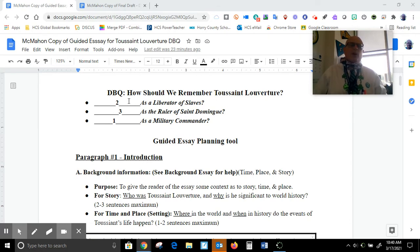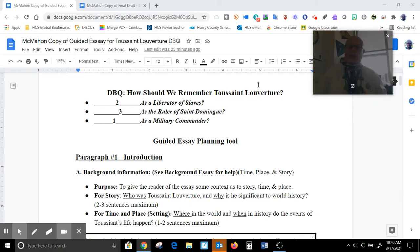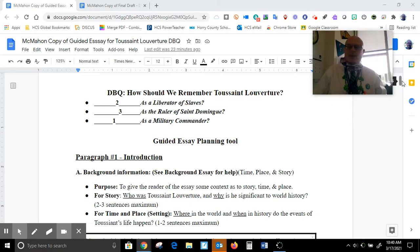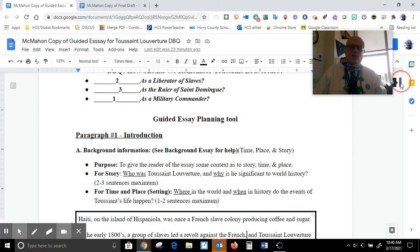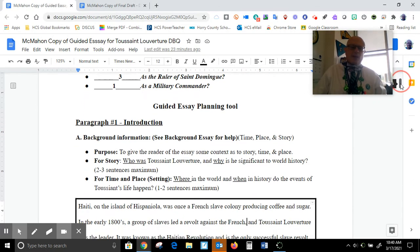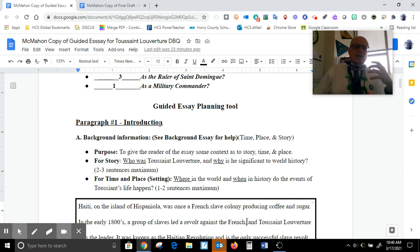So far you have ranked your different qualities of Toussaint L'Ouverture and how he should be remembered. You should have them ranked — this is not necessarily a right answer, so you don't have to have them ranked exactly like this.